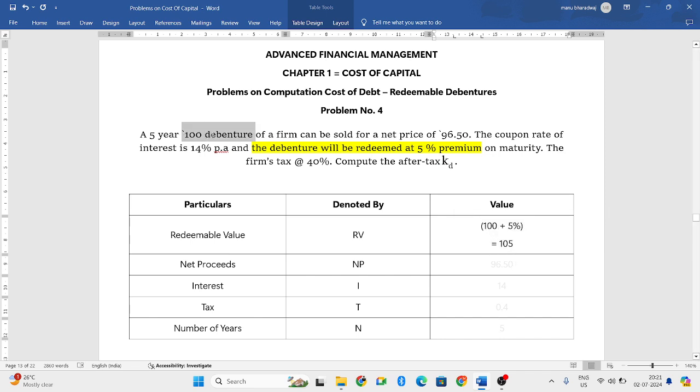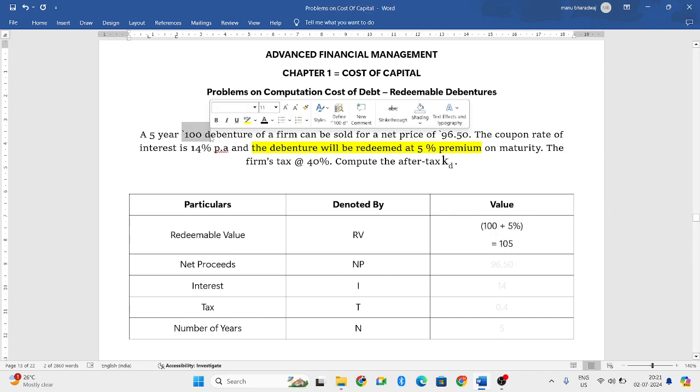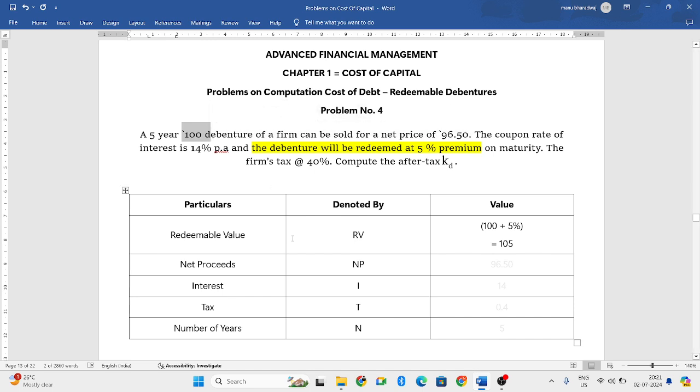100 is the actual value. But they are not paying only 100 rupees. Along with the 100 rupees, they are paying 5% premium. So, 100 rupees plus 5% will be 105. That becomes your redeemable value.